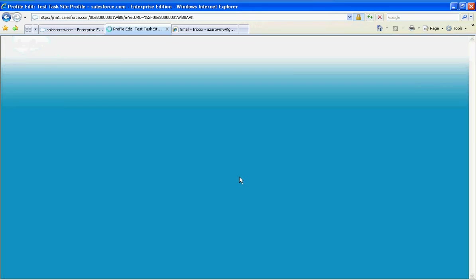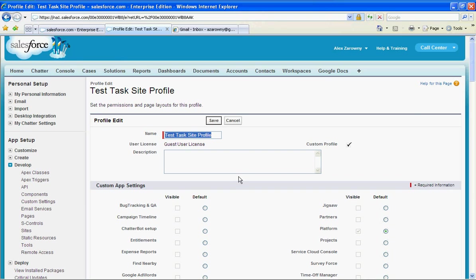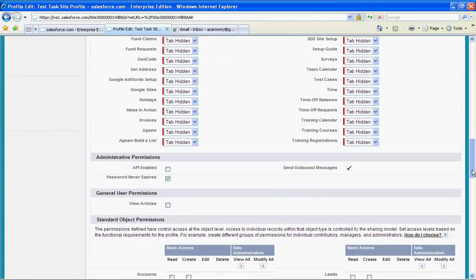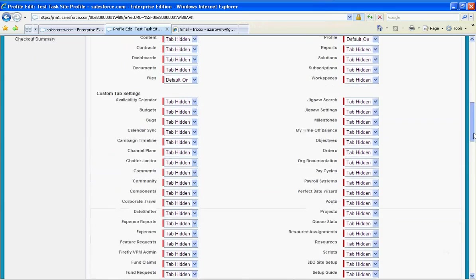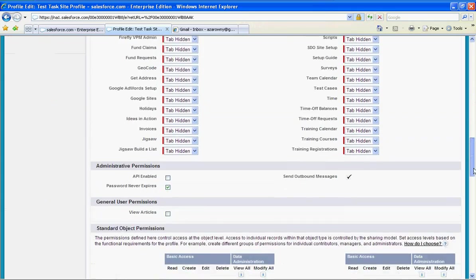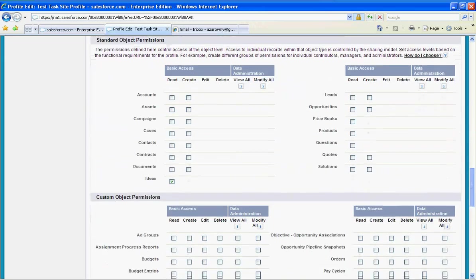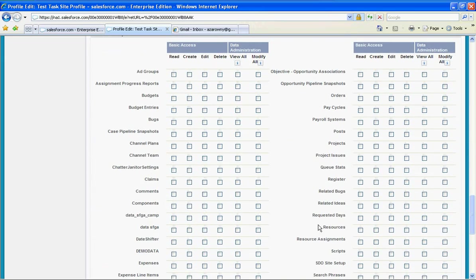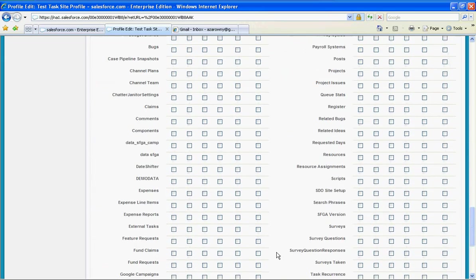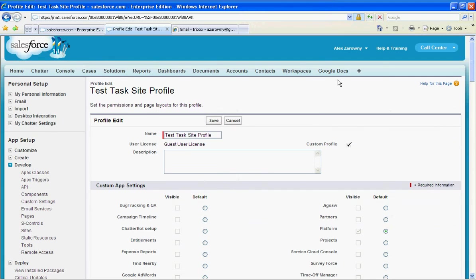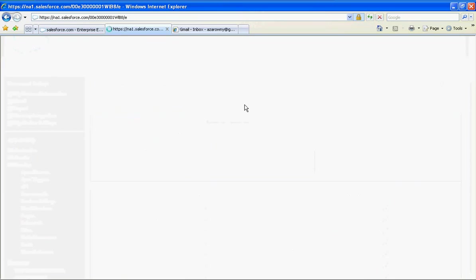I'm going to edit this and bear in mind I'm working from an environment where there are a lot of configurations, but I'm going to go down to the custom objects and there will be something called your external tasks. I'm going to click on modify all so that people can modify these tasks and hit save.